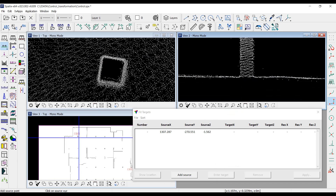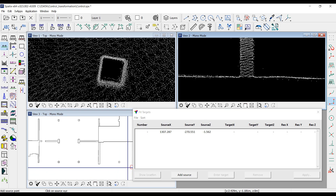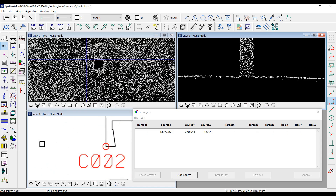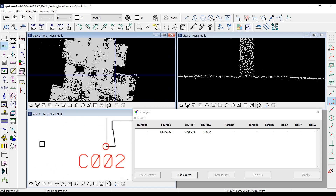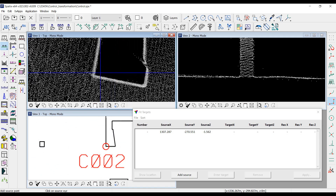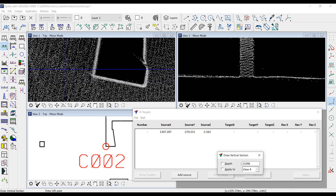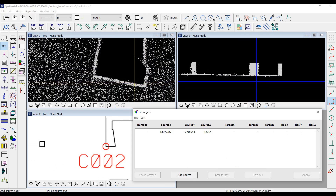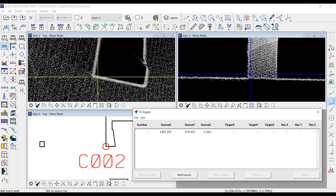I continue to measure the remaining points in the same way. For point number 2, I create a vertical section, click 'add source', and enter the right position.